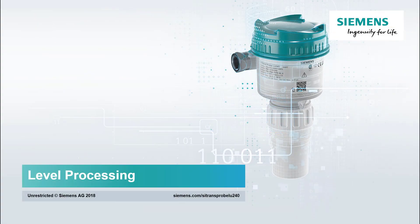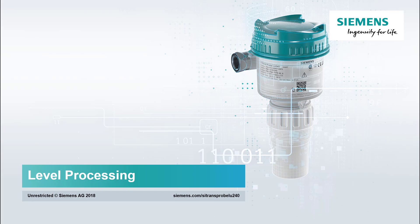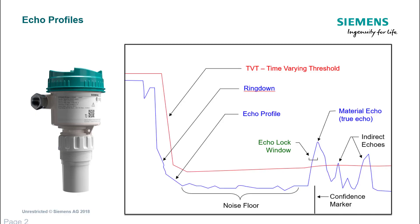We're going to take a look at level processing, following on from my first video. We'll focus on how specifically non-contact level measurement devices analyze the signals and ensure that they're picking up on the right contents. The same could be said for technologies such as guided wave radar, but we're focusing on ultrasonic and radar for this particular example.